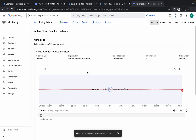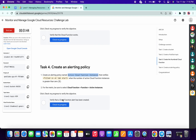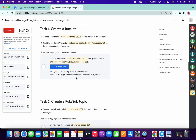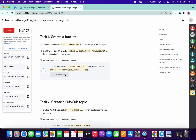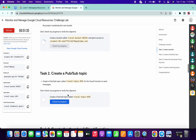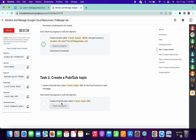Your alerting policy has been created. If you click check my progress for task number four, you'll get a score without any issue. The same applies to task number one and task number two as well.